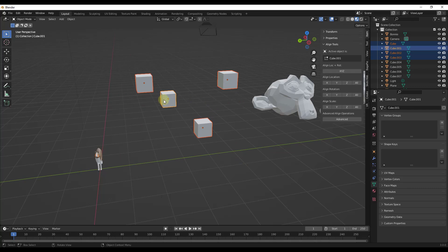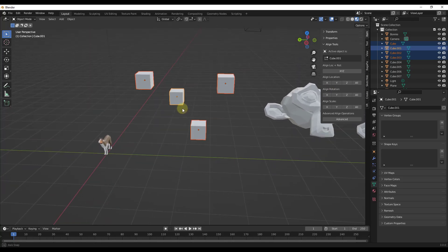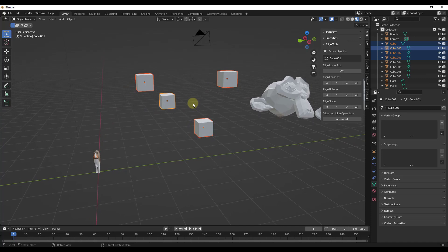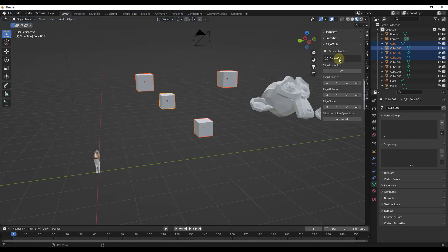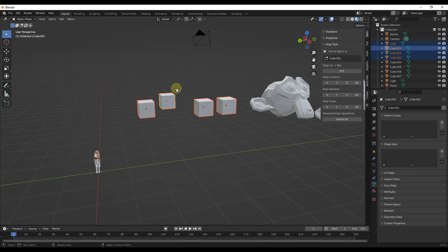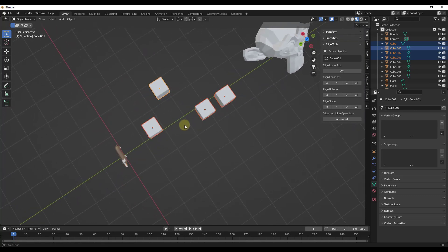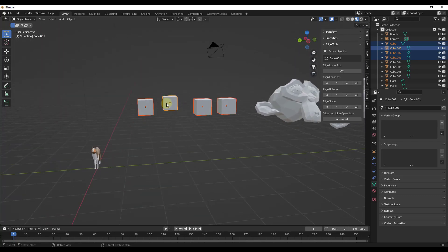In this case, it says my active object is Cube.001. Down below, that gives us options for aligning different aspects of the objects. Say we wanted these all to be on the same plane — there's an option for Align Location. What that does is take the location data of the active object and align all of the selected objects with it. Now all of these have the same Z location as that active object.